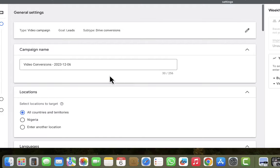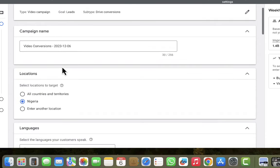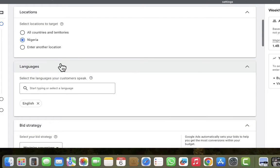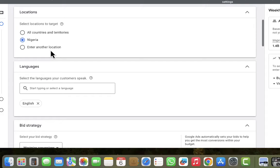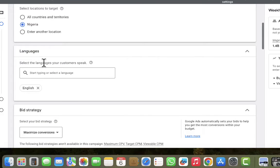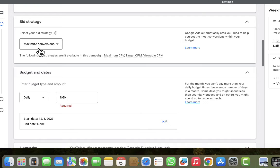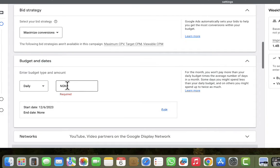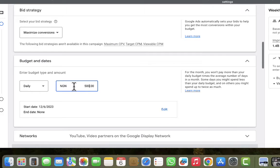After clicking Continue, I want to look at the available settings. By default you have the campaign name there which you can customize. The location is there — you can select a location, though I'm not going to do that right now as that is another strategy for advanced targeting. The language is fine, and I'll leave the bidding strategy set to maximize conversions.